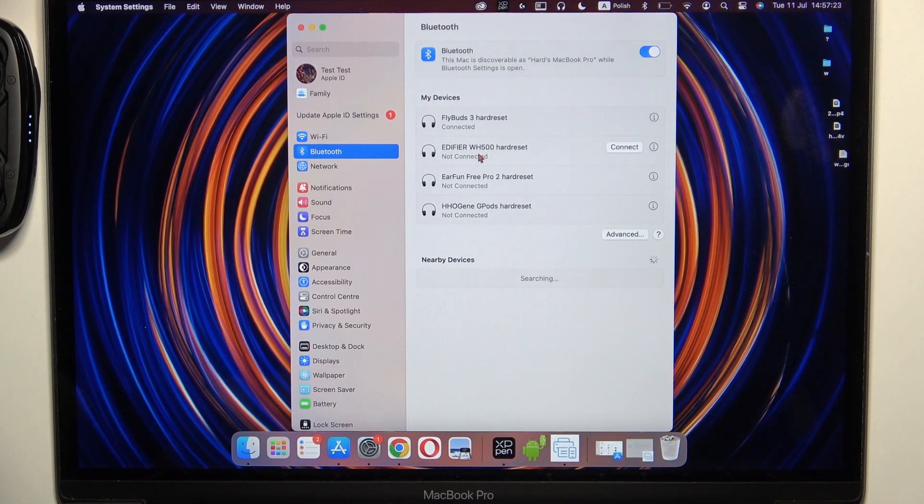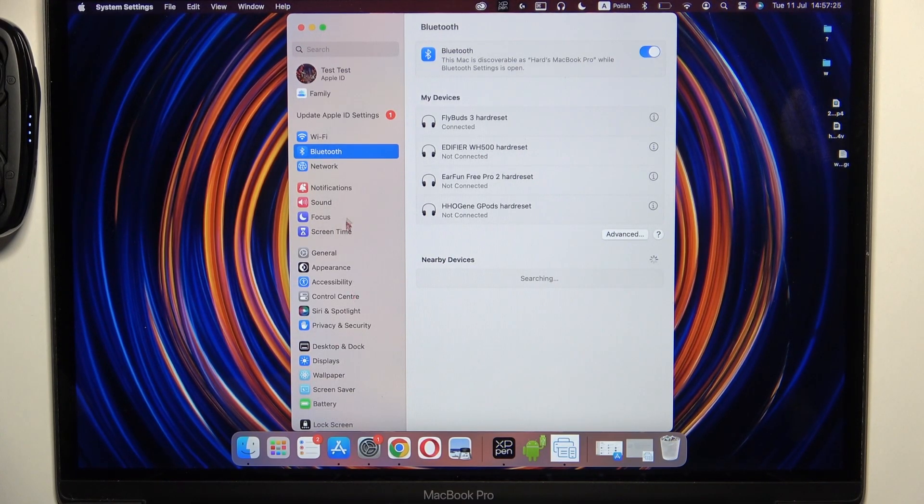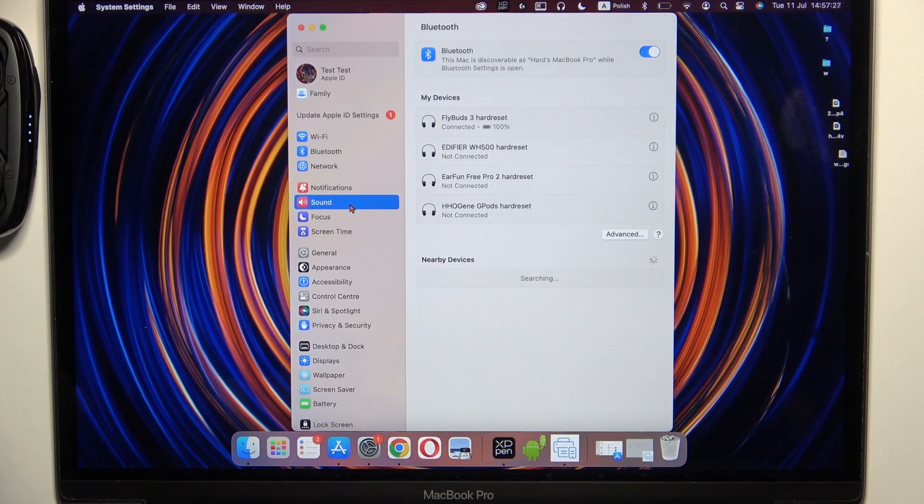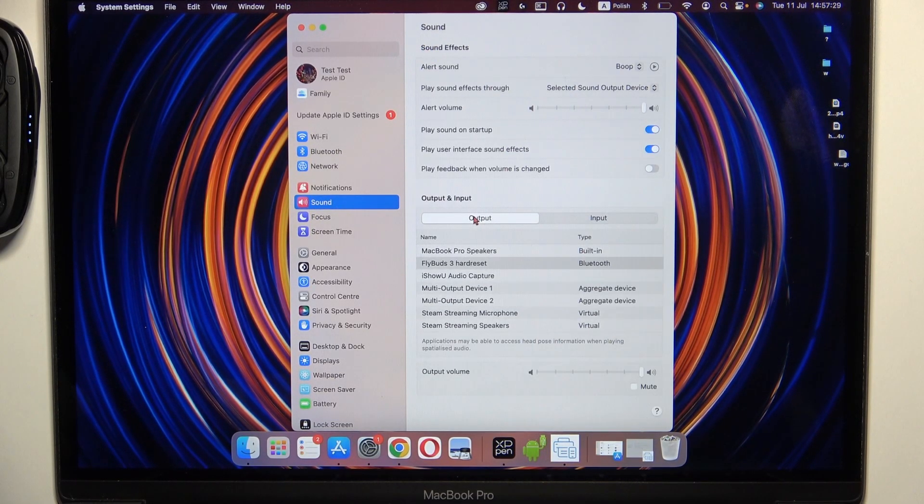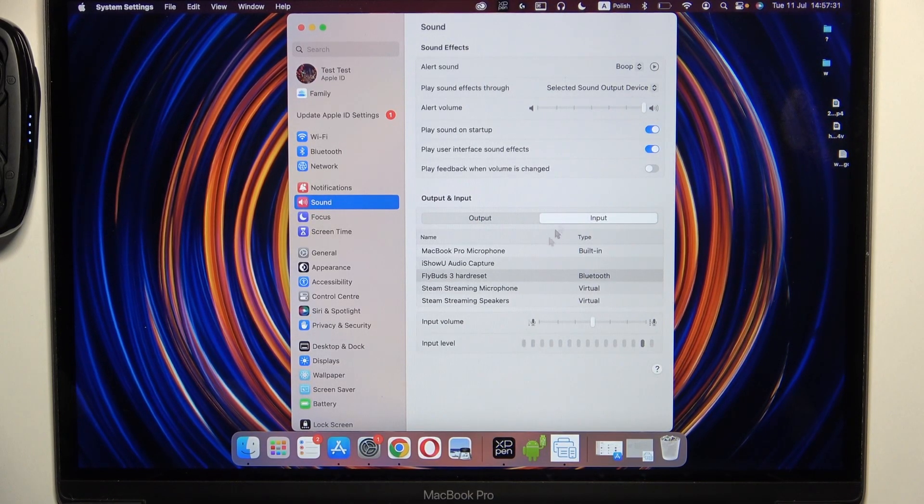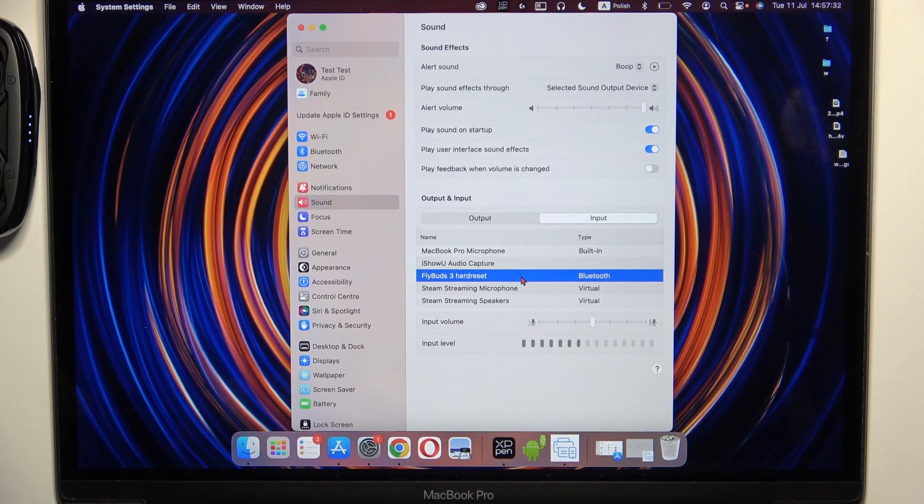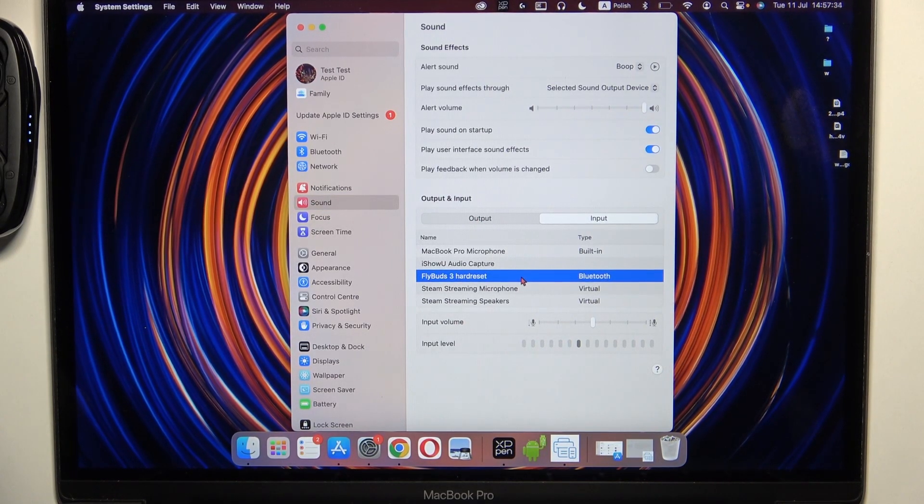Once successfully connected, check the sound settings for the output and input devices. Make sure the earbuds are selected.